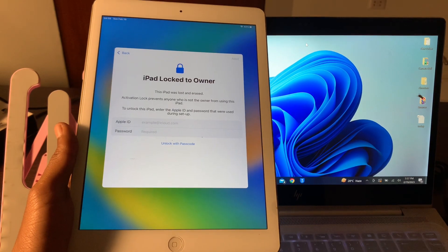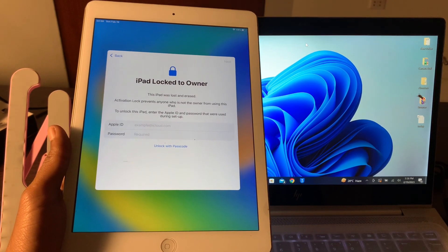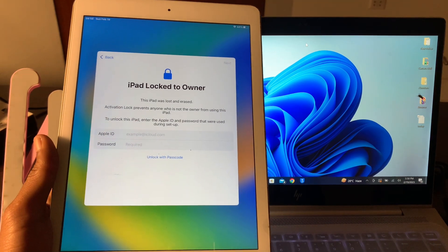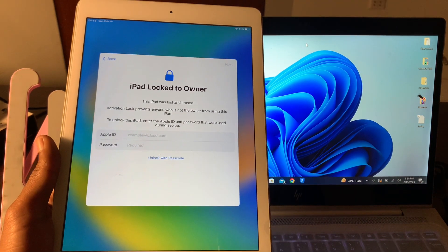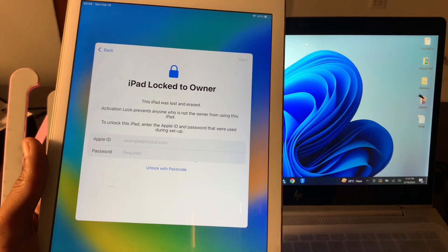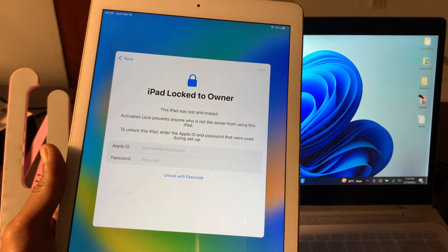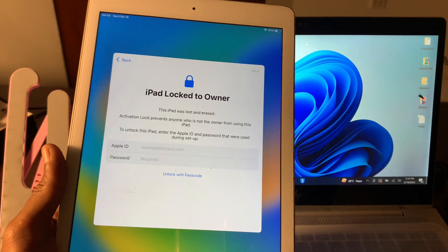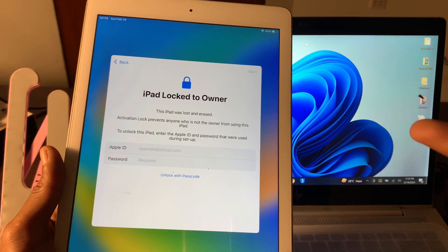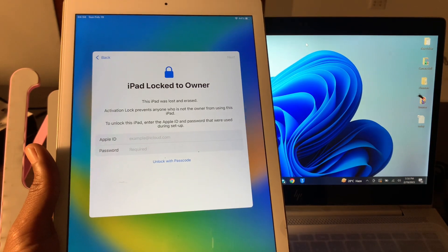Hello everyone, welcome back to another video. In this video I'm going to show you how to fix iPad activation lock. This iPad was locked, so if you're trying to do the setup of your iPad and you're getting this activation lock and you don't have the Apple ID or passcode, I'm going to show you how you can fix this — how you can remove the activation lock.